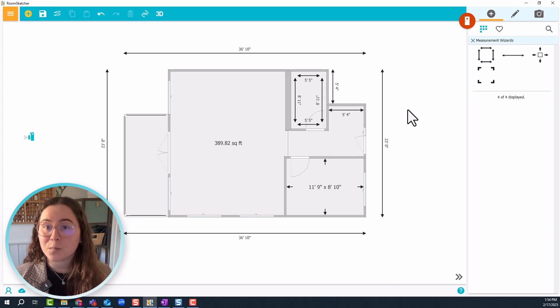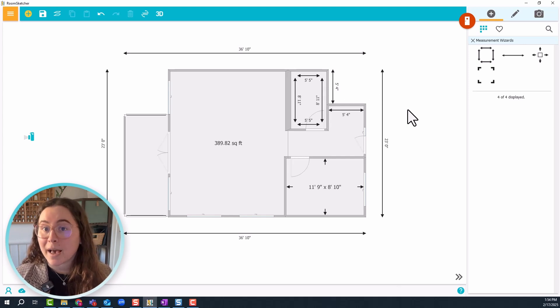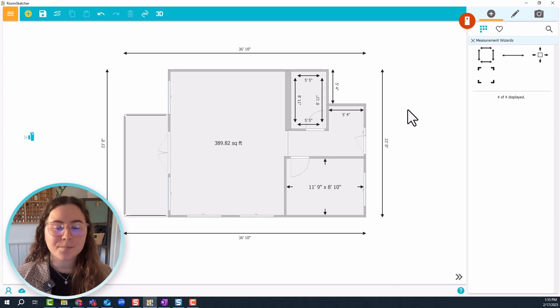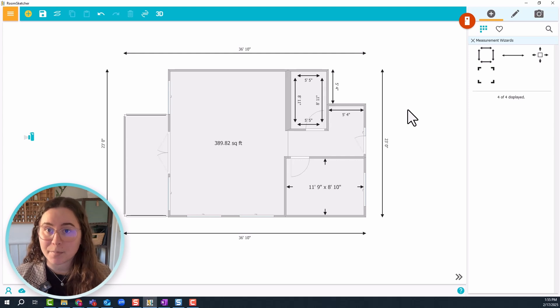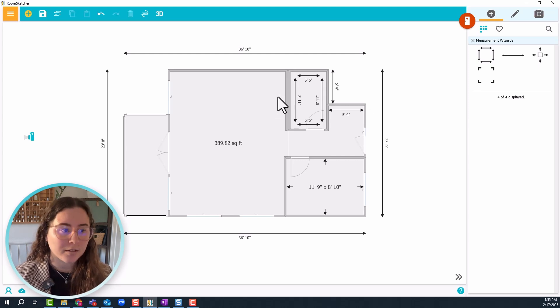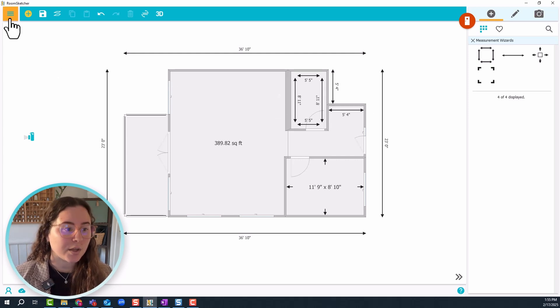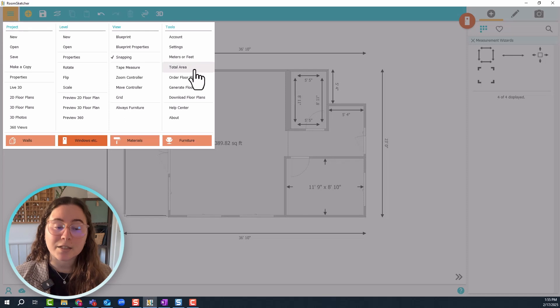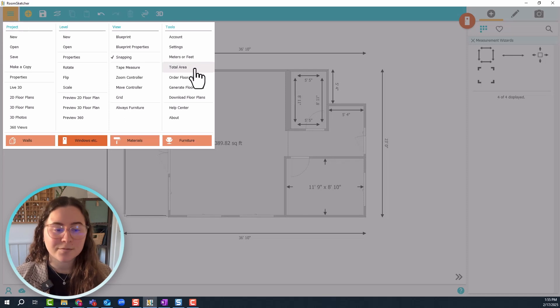We have one more type of automatic measurements and that's the total area measurement tool. To find that, just go to the orange menu and click total area.